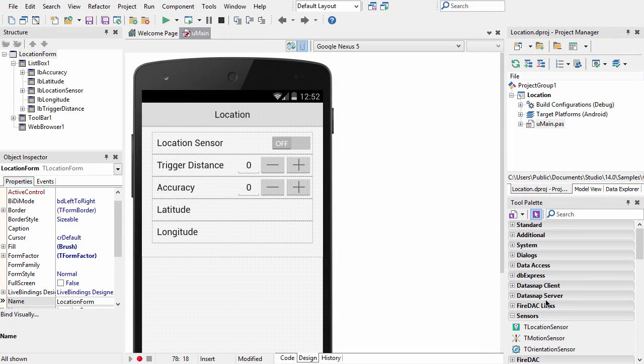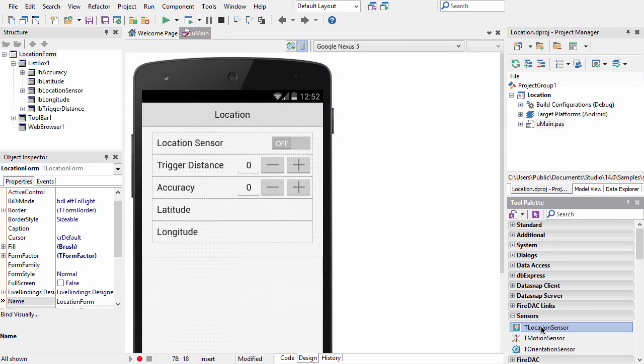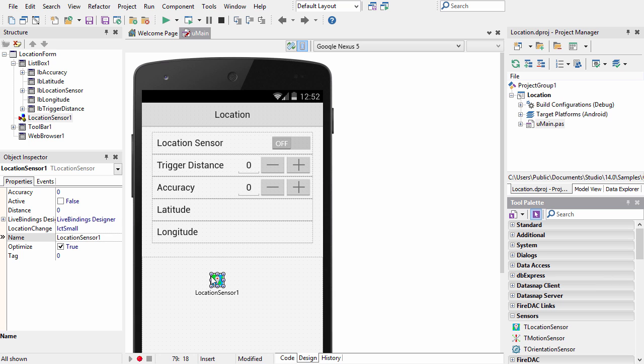To location enable your app, all you need is to add the TLocationSensor component to your application.